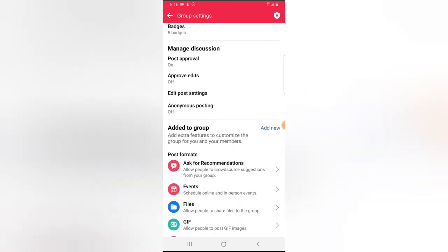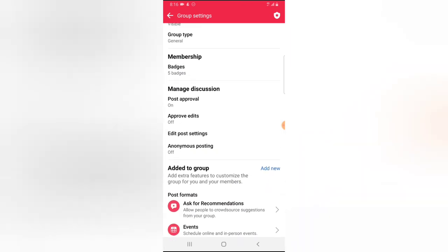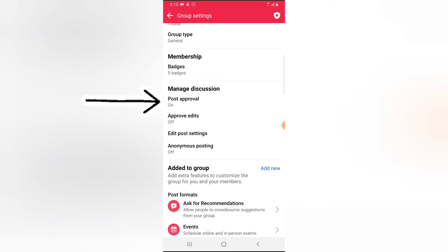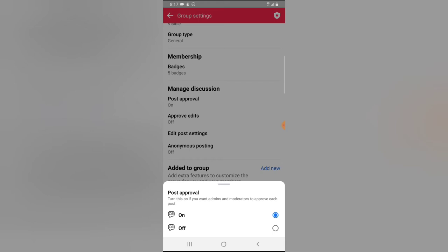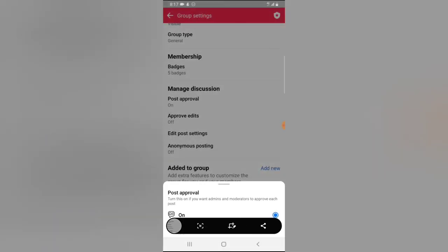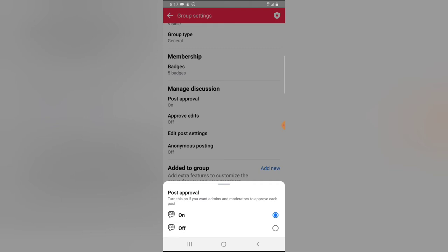Now this is post approval. So under this post approval right there it says post approval on. If you do not have this on go ahead and turn it on, that is only if you want to make use of the admin only option that no longer exists, because what this does actually when you turn this on, admin will be the only one approving posts that are made on your group.